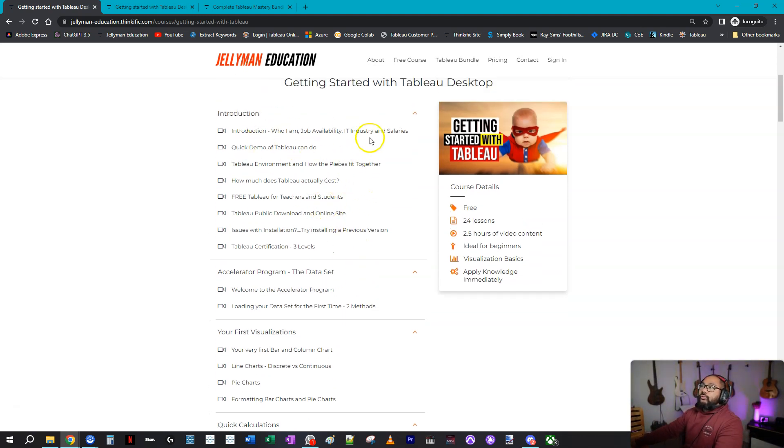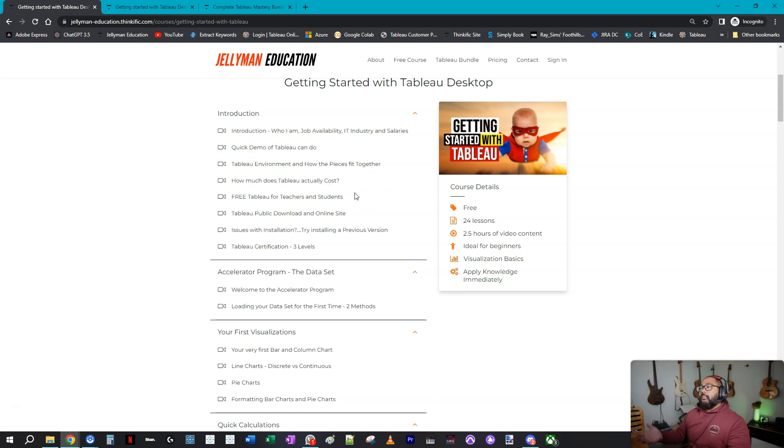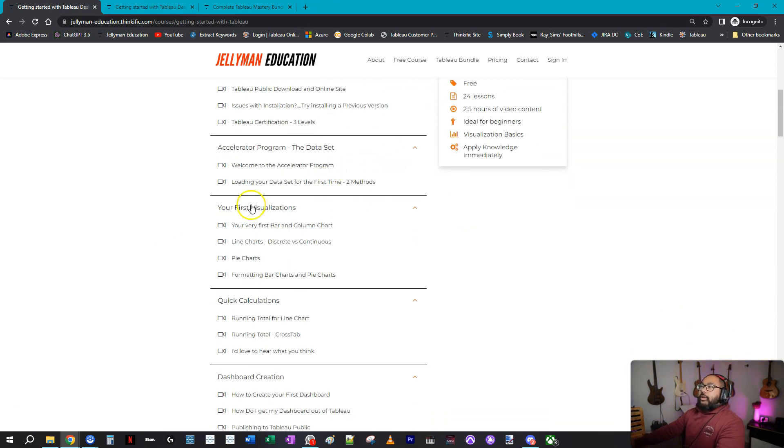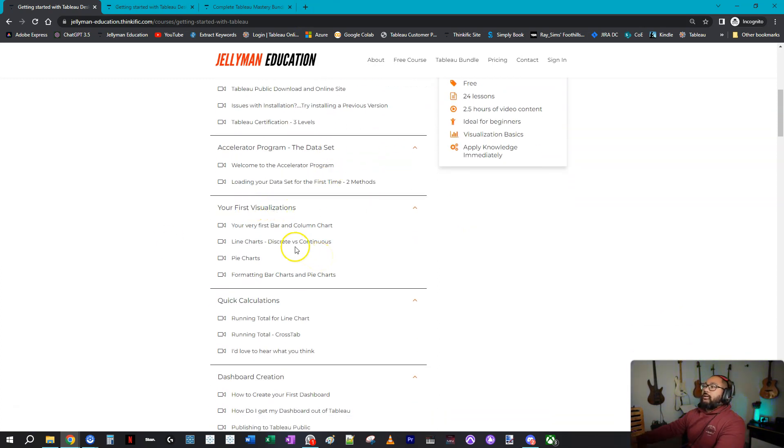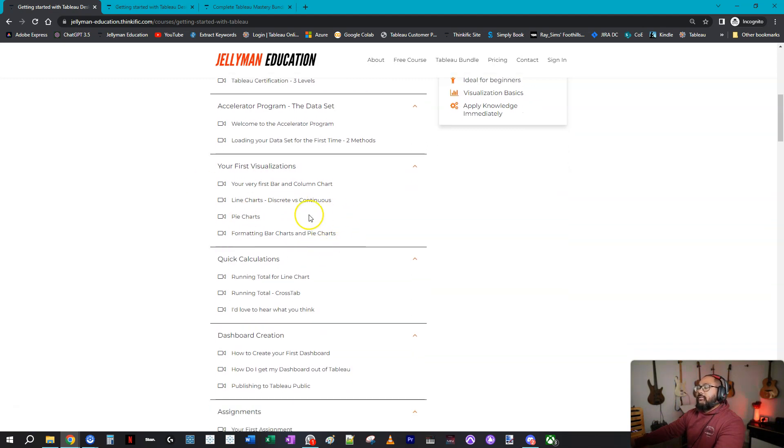It goes through what Tableau is, the environment, how it all pieces together, how it works in the professional workplace, being a professional analyst myself. And then we go through some of the basics like line charts, bar charts, column charts, pie charts, that kind of stuff.